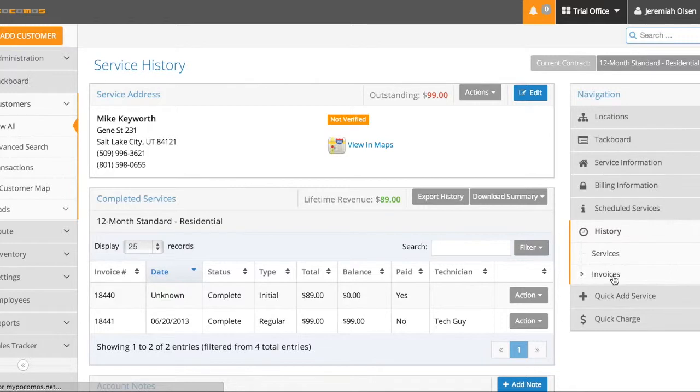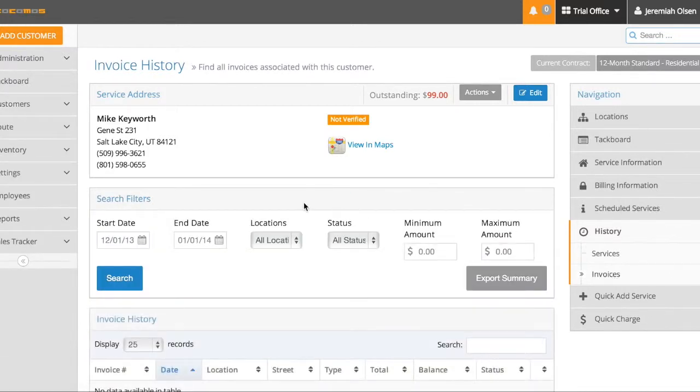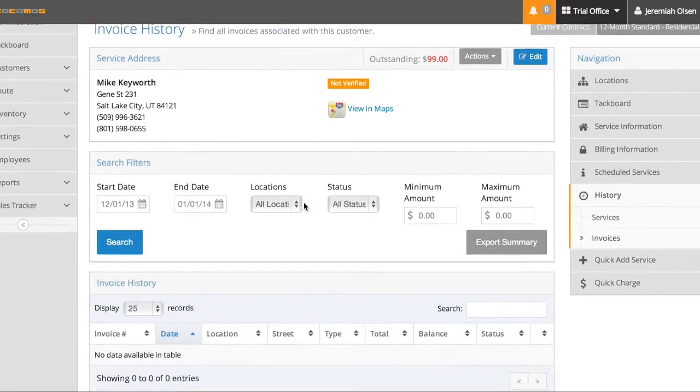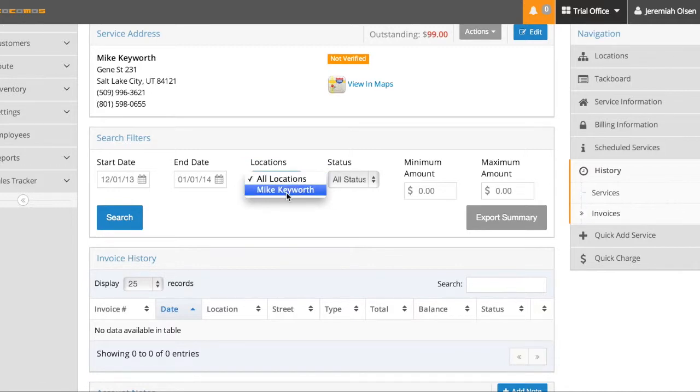By clicking on the invoices over here, I can search all the invoices that have been completed in this account. Now you'll notice this filter here, the locations.